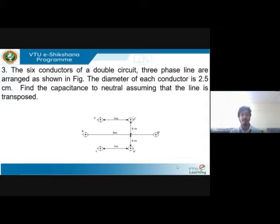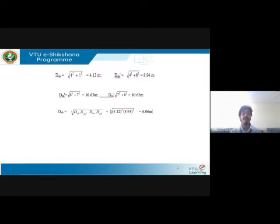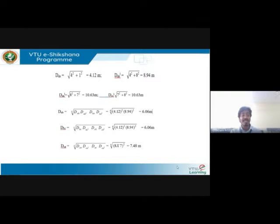This is how a double circuit line is arranged. Using trigonometry, you can find the unknown distances: D_AB is approximately 4.12 meters, D_AB' is 8.94 meters, D_A'B is 10.63 meters, and D_CC' is 10.63 meters. The equivalent D_AB is found as the fourth root of D_AB × D_AB' × D_B'A × D_BA', giving 6.06 meters. Similarly, D_BC equivalent is also 6.06 meters, and D_CA equivalent is 7.48 meters.